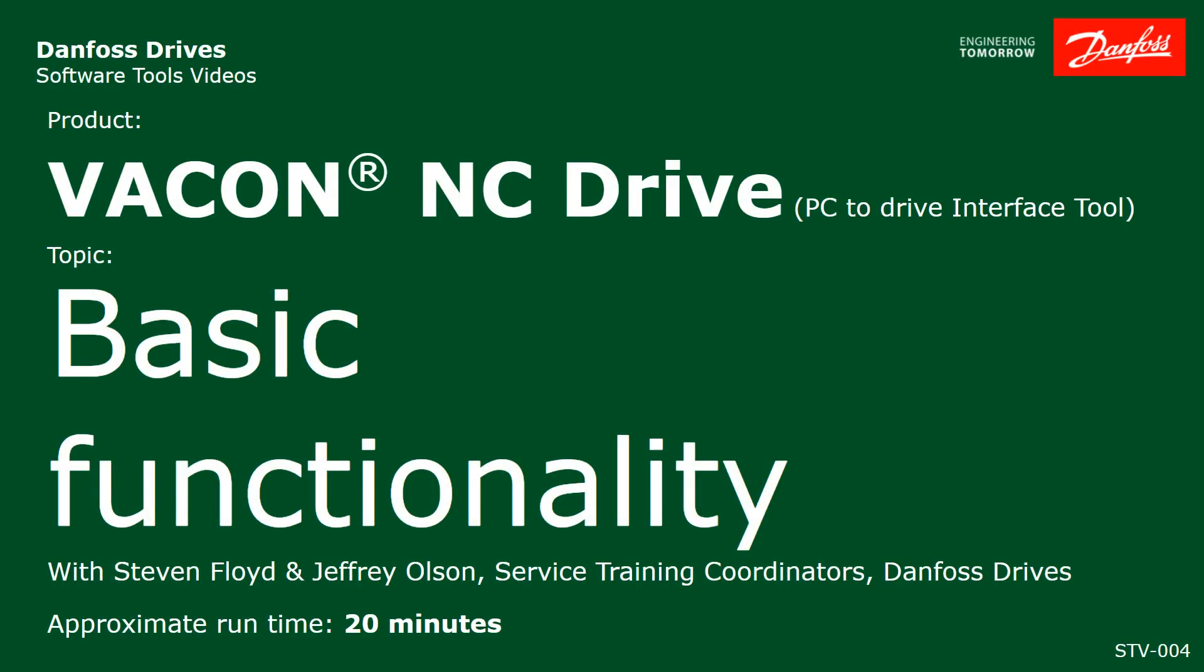Welcome to this Danfoss Drives Software Tools video. In this video, we'll discuss Vacon NC Drive, a Windows PC to Drive software interface tool. We'll show how to connect to a drive and a demonstration using NC Drive.